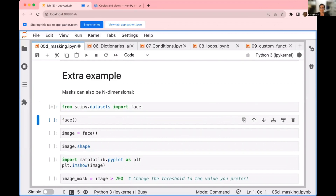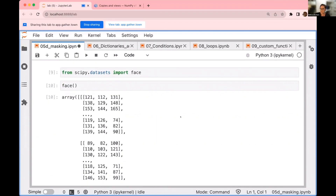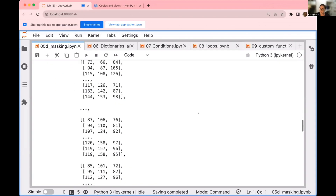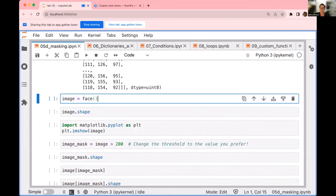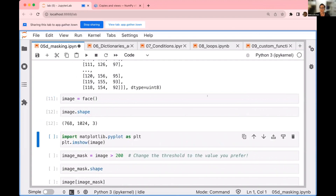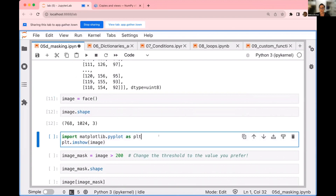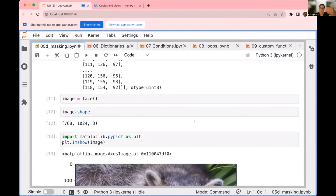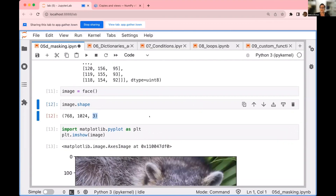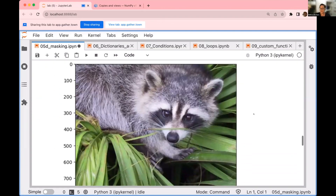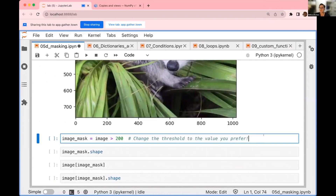I'm going to show you this datasets module from the SciPy library that has a face function. This function returns an interesting array — a big matrix with a bunch of numbers. If I treat this as an image and ask for the shape, you can see that this has 768 elements by 1024 by 3. So it's like three matrices of 768 by 1024 elements. What this is doing is actually building an image that has color. Each of those three axes are the red, green, and blue layers for the image. The resulting image is a raccoon.